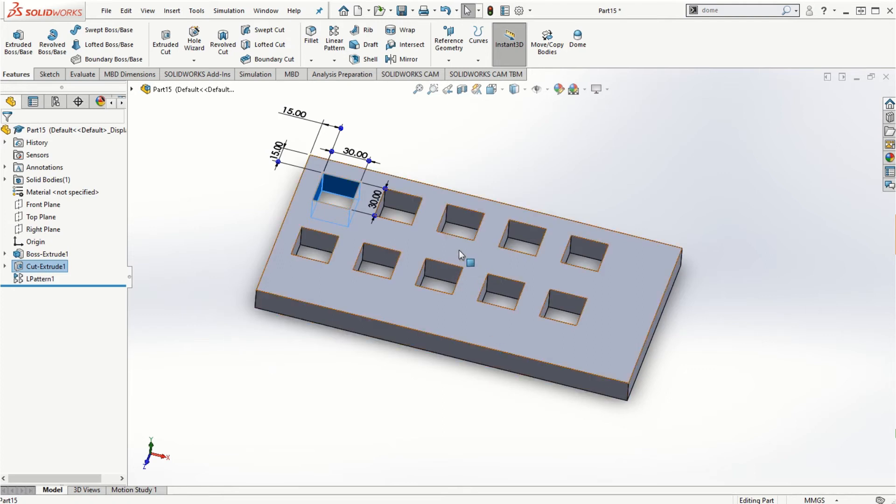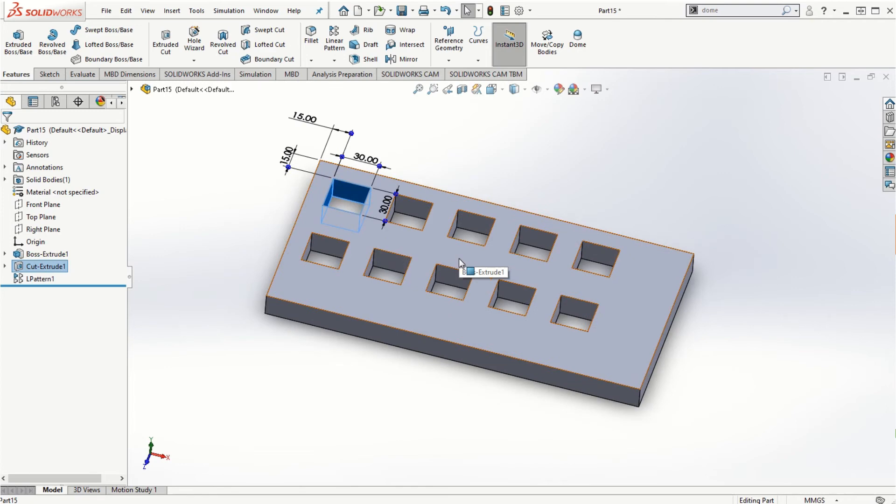These are the two different ways to make linear patterns — with or without a separate feature.